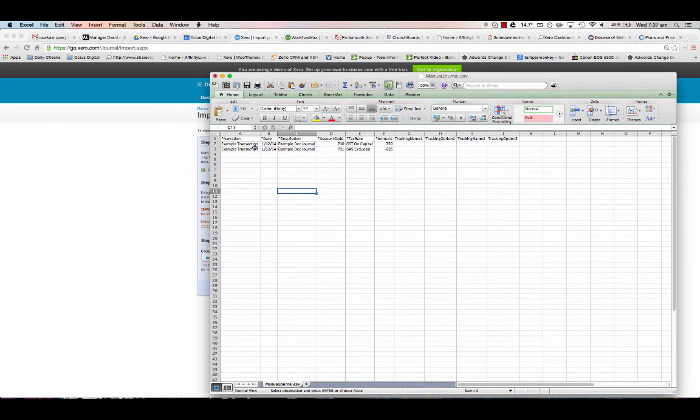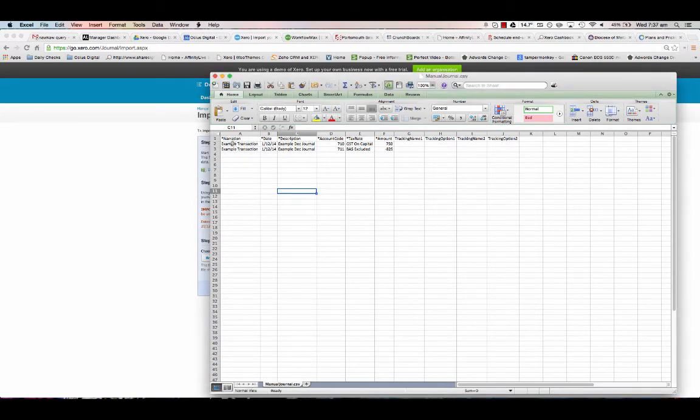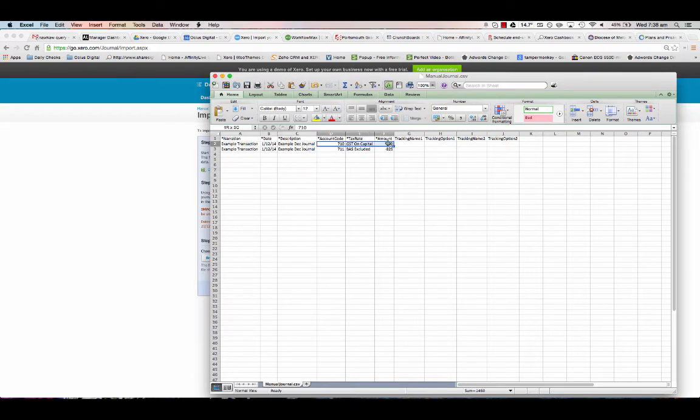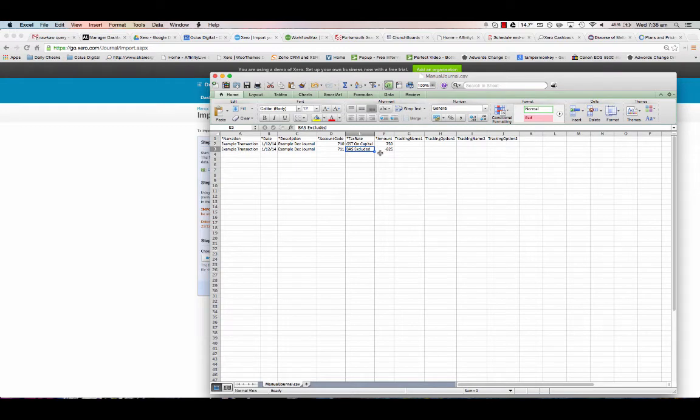I've got a narration, date of the 1st December, description is just example journal, and we're just going to take money from account 710 to 711 which is a depreciation one. Tax rates obviously match, the amounts will match.